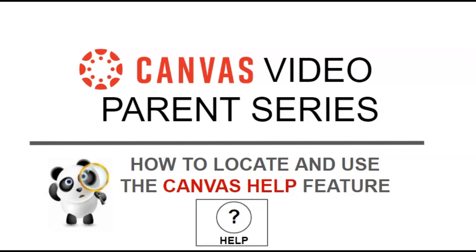Hello, Corpus Christi ISD parents and guardians. This video will show you how to locate and use the Canvas Help feature. Let's get started.